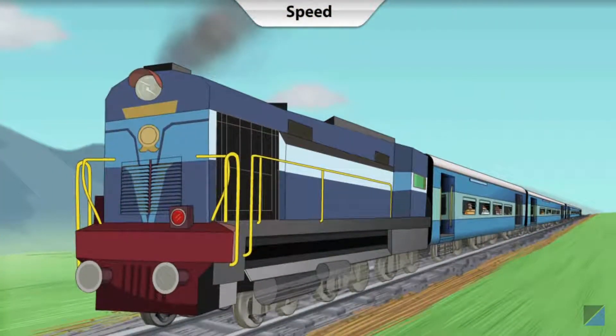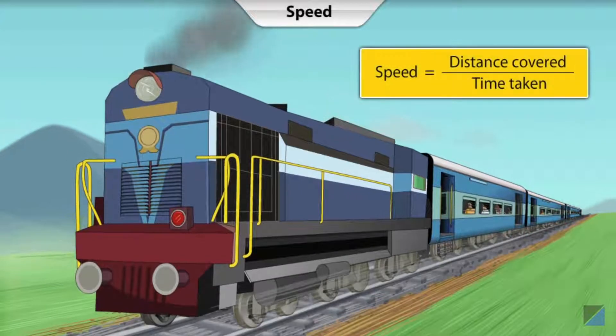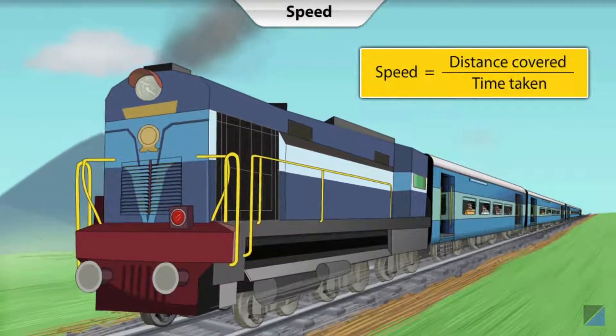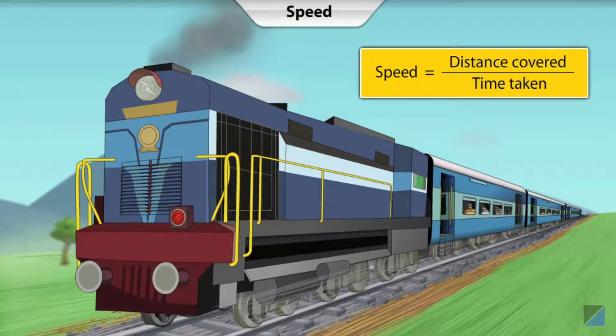Right. The average speed of the hare was much lower than that of the tortoise, and that's why he lost the race. So, when we talk about speed, we talk about average speed. Let me tell you what average speed is and how to exactly calculate it. Speed is a measure of how fast an object moves to cover a certain distance in a certain interval of time.